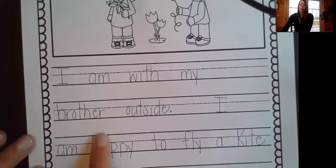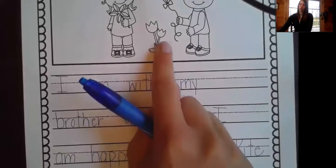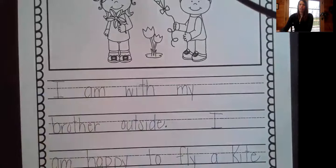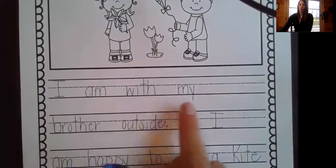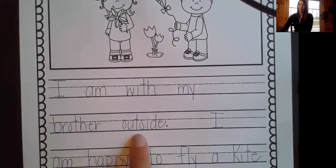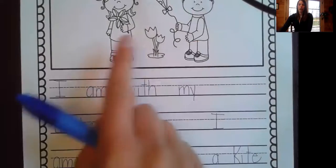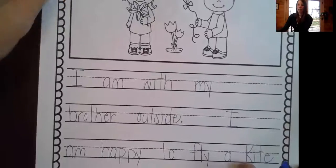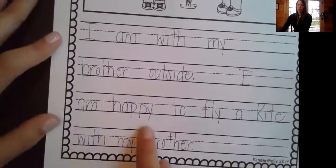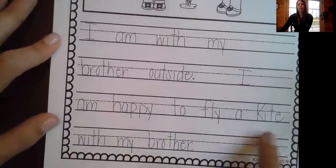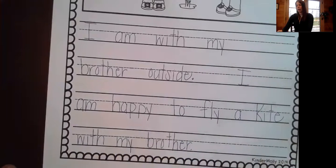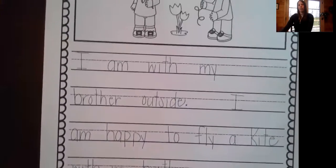My sentence should match the picture on the page. I can check that by rereading and making sure that I have everything in my picture in my sentence. I am with my brother outside — that includes my other character, that includes me, that includes where I am in the picture. I am happy to fly a kite with my brother — that includes where I am, what I'm doing, and how I am feeling.